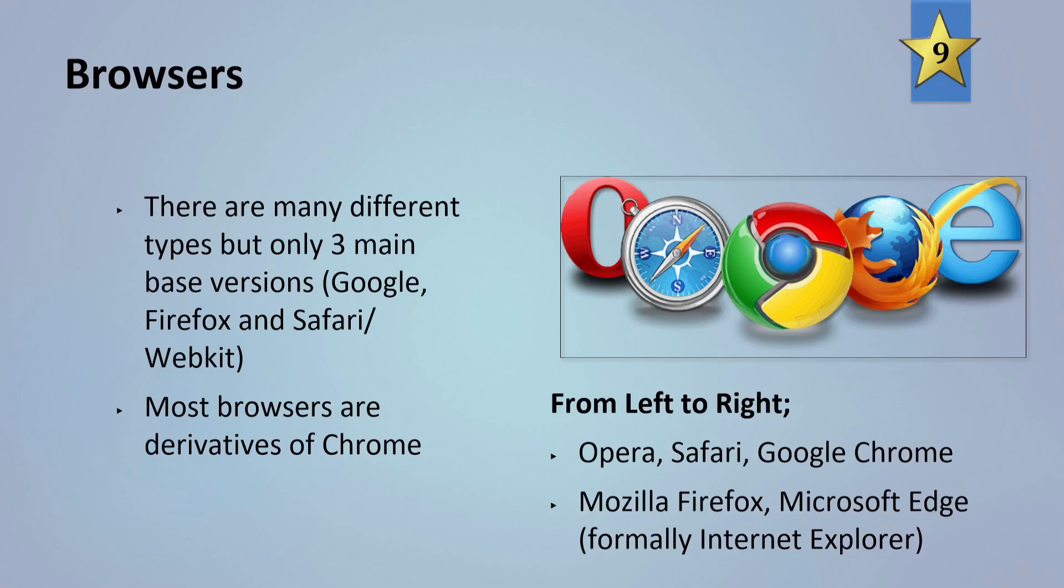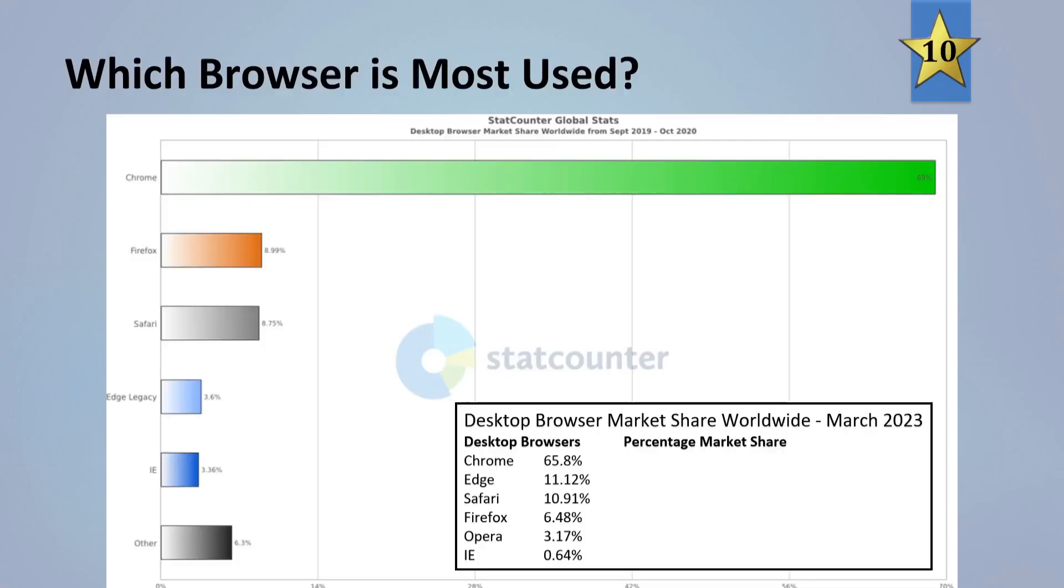From left to right we have some of the most common ones. We have Opera, Safari, Google Chrome, Firefox, and Internet Explorer which has now become Microsoft Edge. As we can see here, the stats from 2019 to 2020, Chrome is the dominant force in the browser market followed by Firefox, Safari, and then a few other ones.